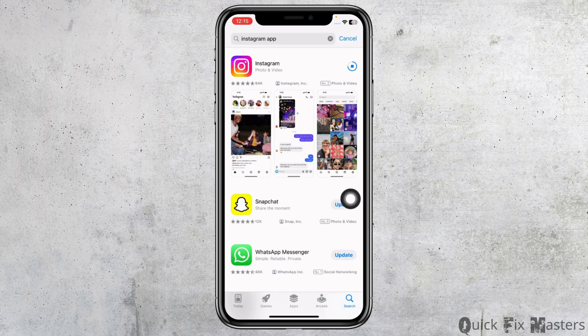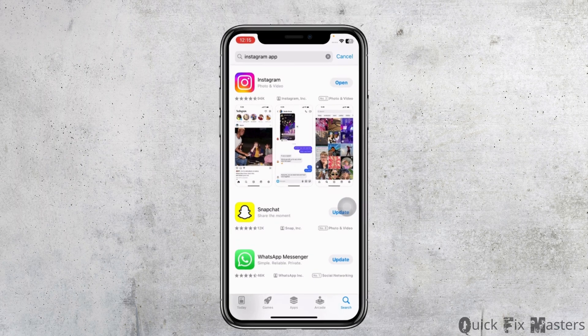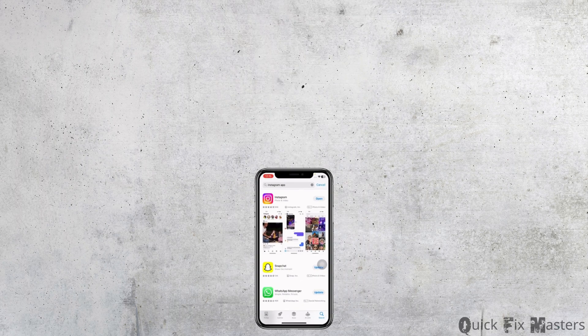If all these solutions don't work for you, what you can do is uninstall the Instagram app and reinstall it. So this is how you can fix the 'Welcome to Instagram' problem. At the end, if you guys find this video helpful, don't forget to like, share, and subscribe. Thank you.